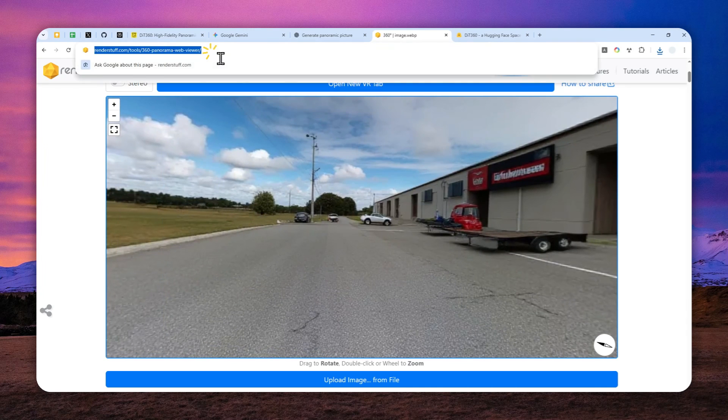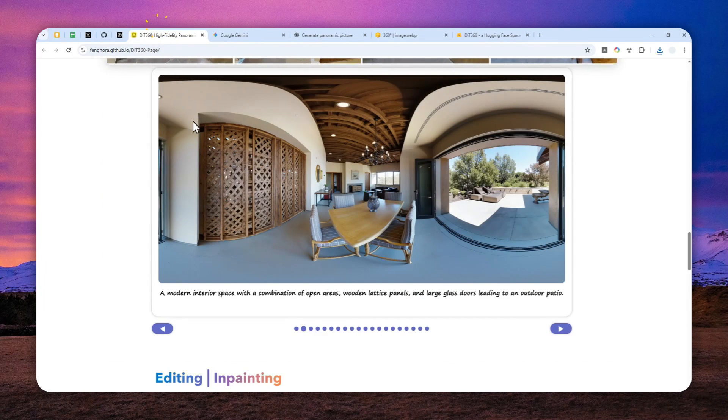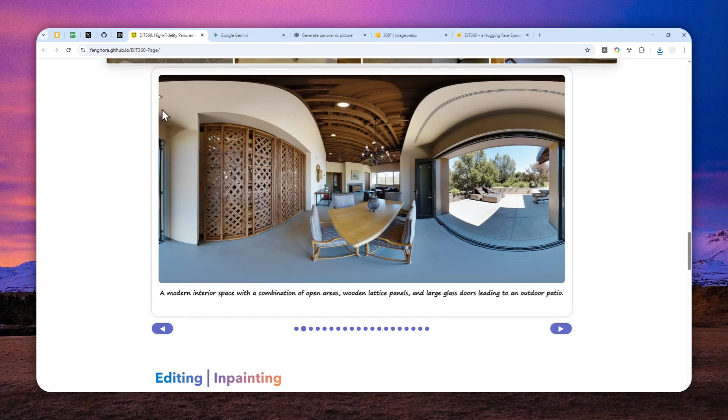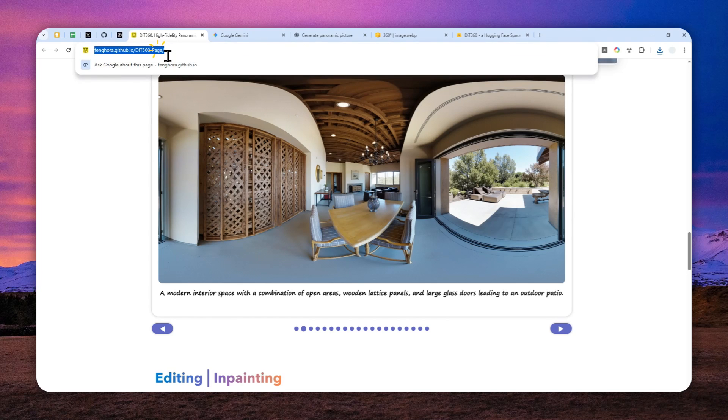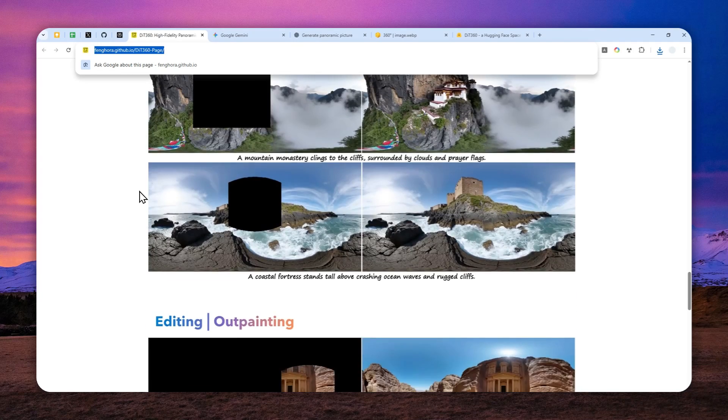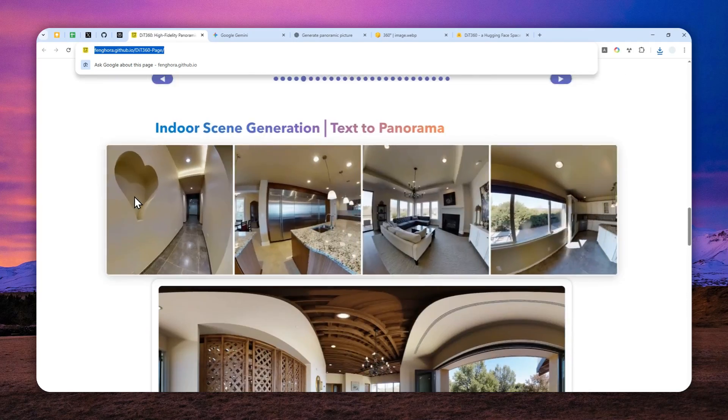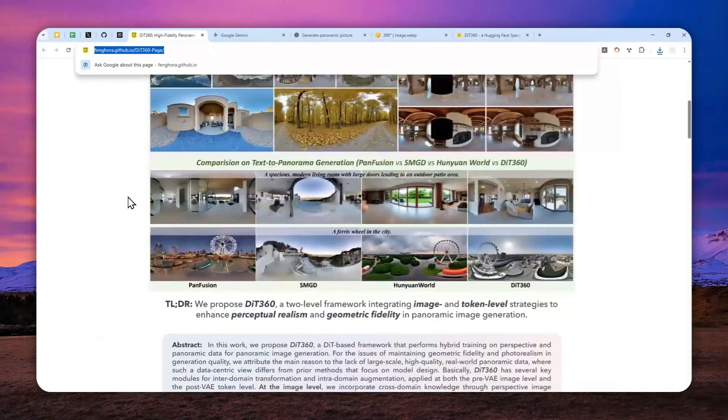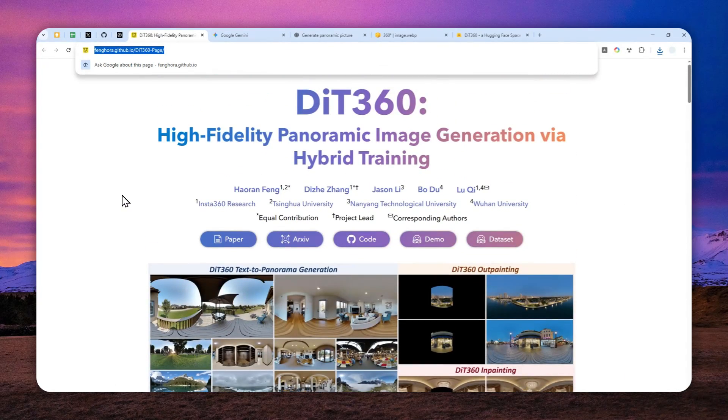So again, just navigate to this URL. And if you want to see some examples or you want to see the research paper, then you can navigate to this page as well. And I'll just leave other links in the description down below. Thanks so much for watching. And I'll see you on my next video. Have a great day.